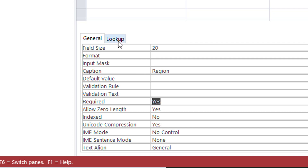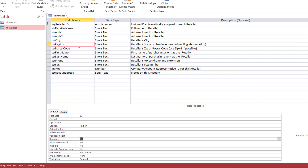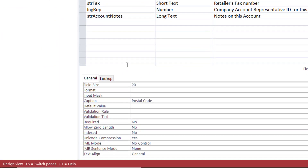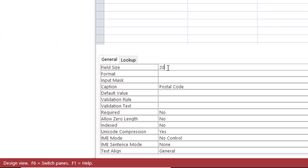I'm going to test this property. I also want to test another property. I click on the postal code, and I'm going to limit it to six, so the user cannot type more than six digits.